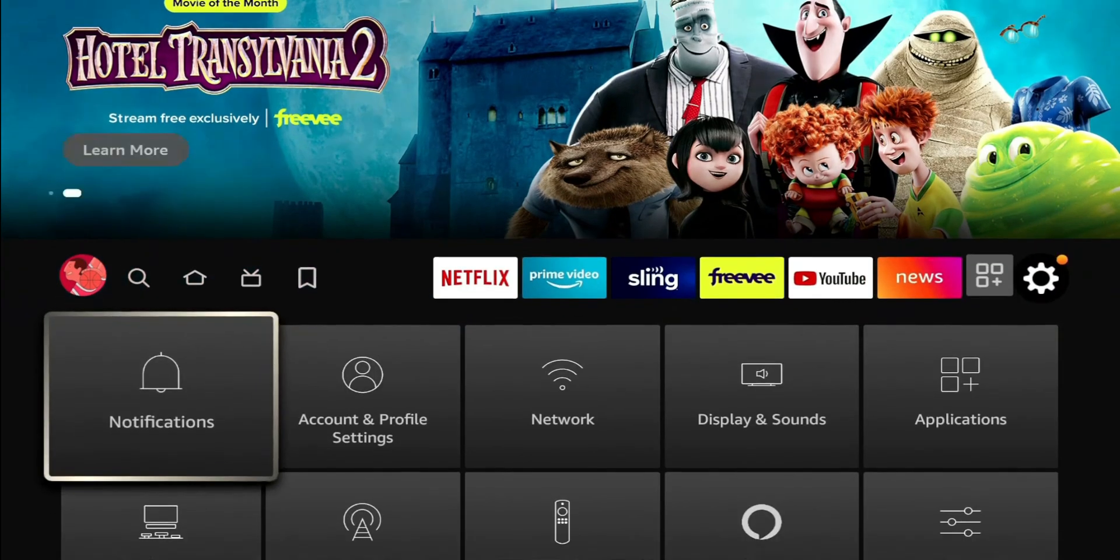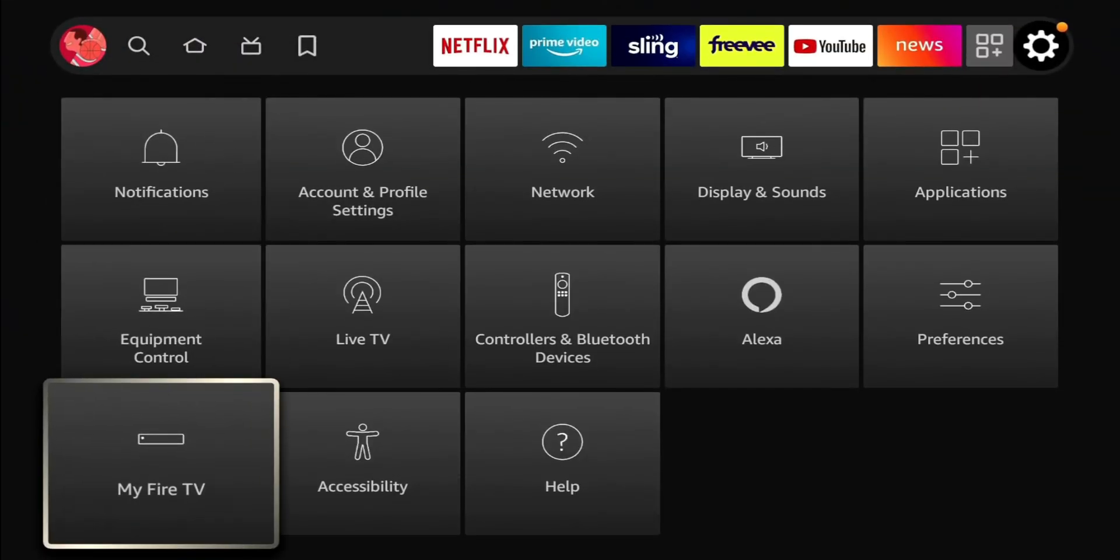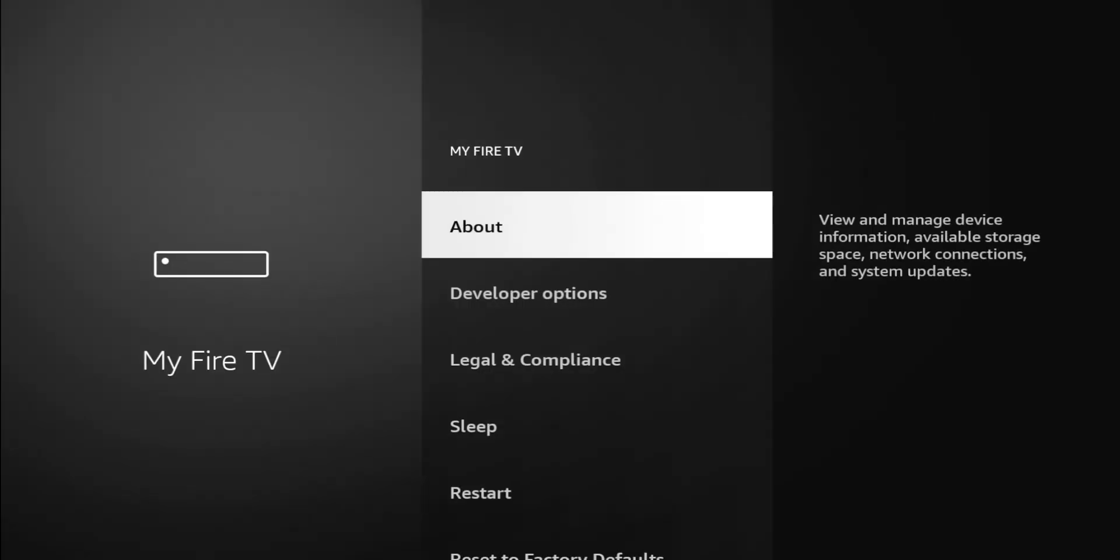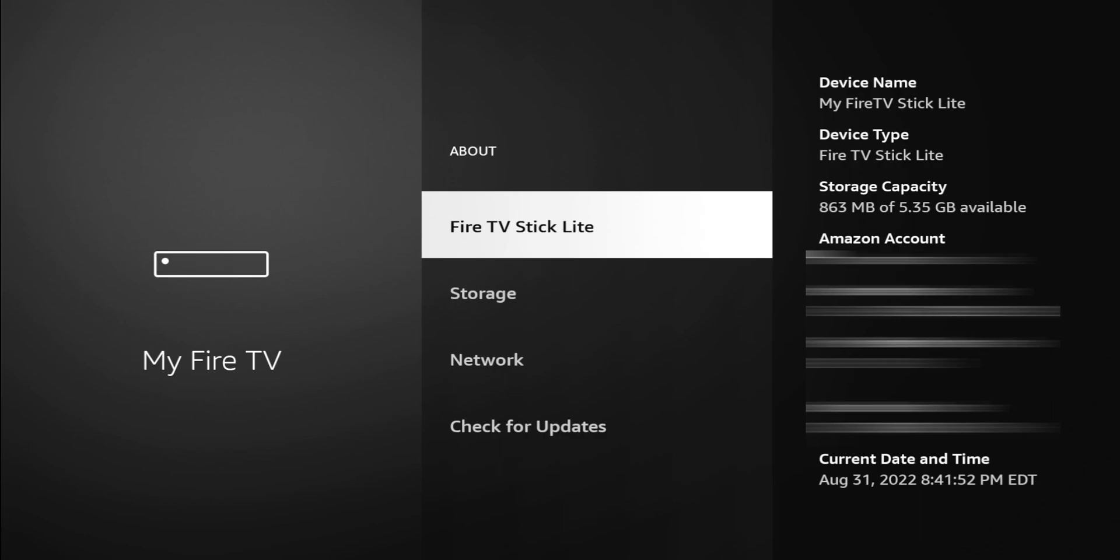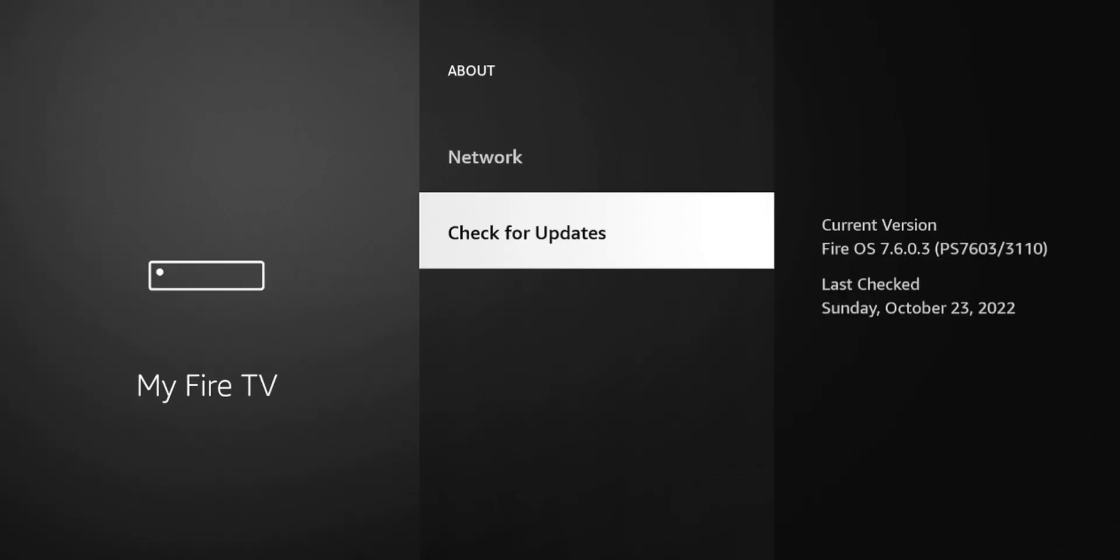We're going to scroll down to My Fire TV and click on About. This gives you some information - the Fire TV Stick Lite device name, capacity, Amazon account, everything you need to know, as well as the serial number.